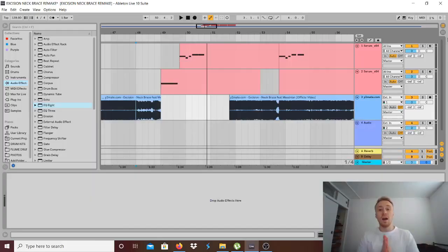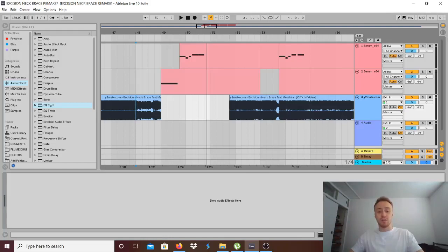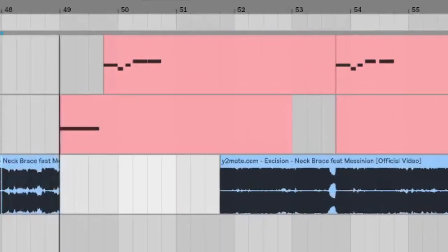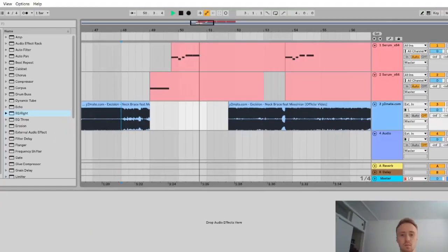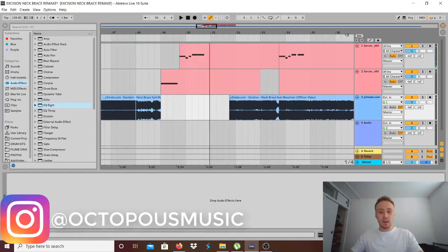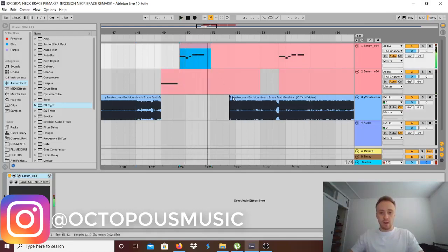Hi, my name is Octopus and today I'm going to show you how to make Excision neck brace bass. That's the sound I'm going to show you how to make today.